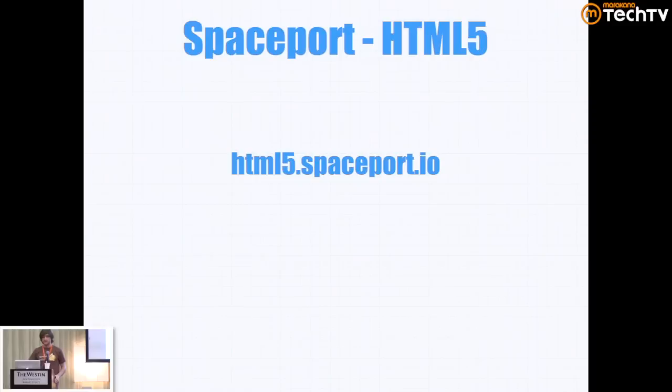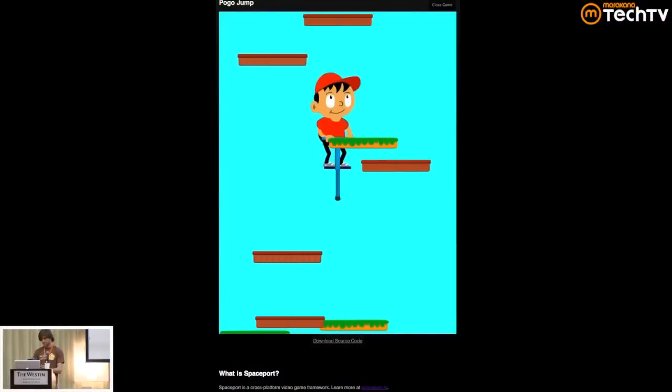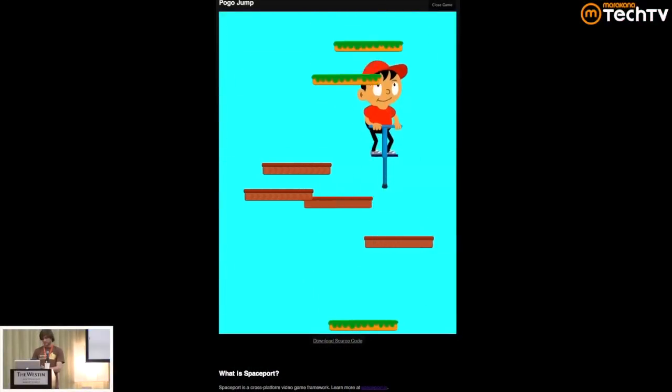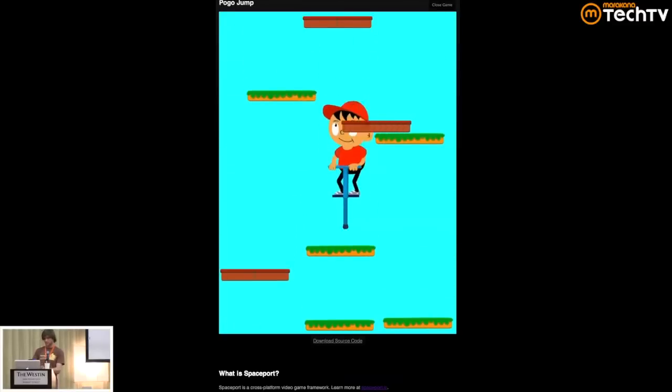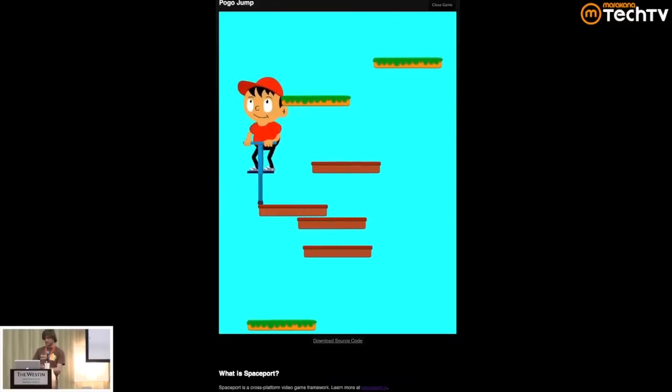I want to conclude with a demo of what is possible today in HTML5 using Spaceport. Feel free to visit html5.spaceport.io to play this application. This is a pure HTML5 application running in Mobile Safari on the iPad, done using Scalable Vector Graphics, SVG elements, everything done with CSS 3D transforms so that it's hardware accelerated, with use of the accelerometer — and this code is exactly the same code that will work on all different platforms. Go to html5.spaceport.io and see what kinds of things are possible in HTML5 today, at as high a performance as you'll find in Mobile Safari. Thanks.